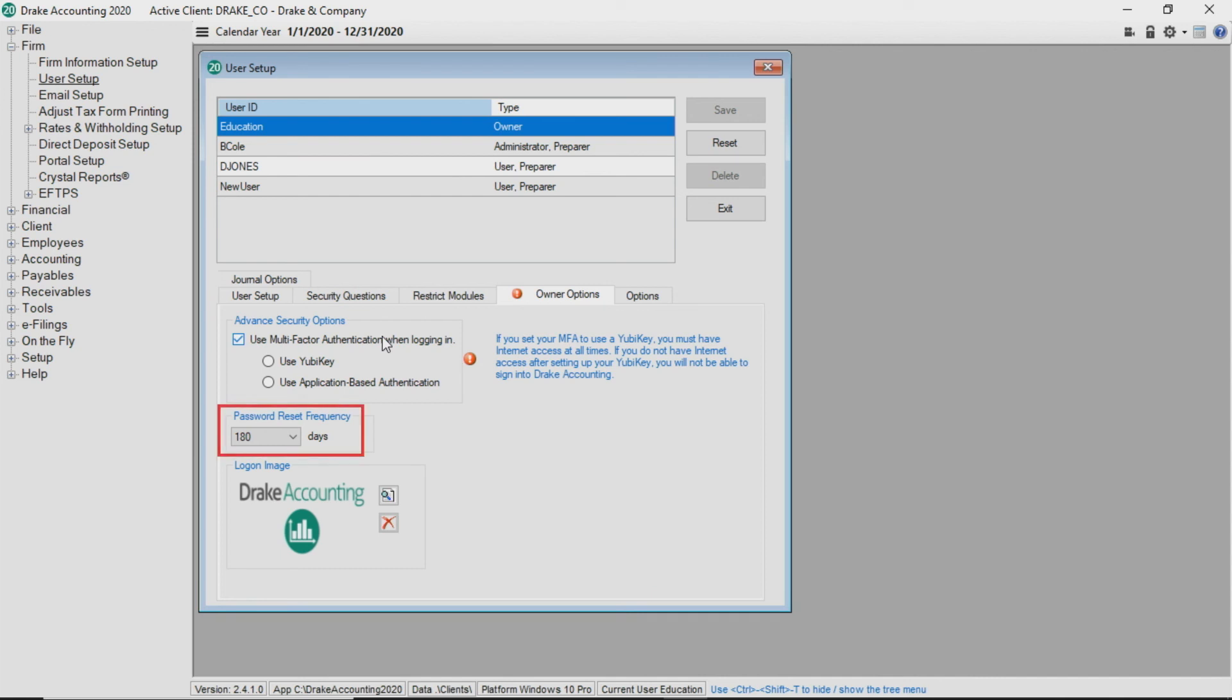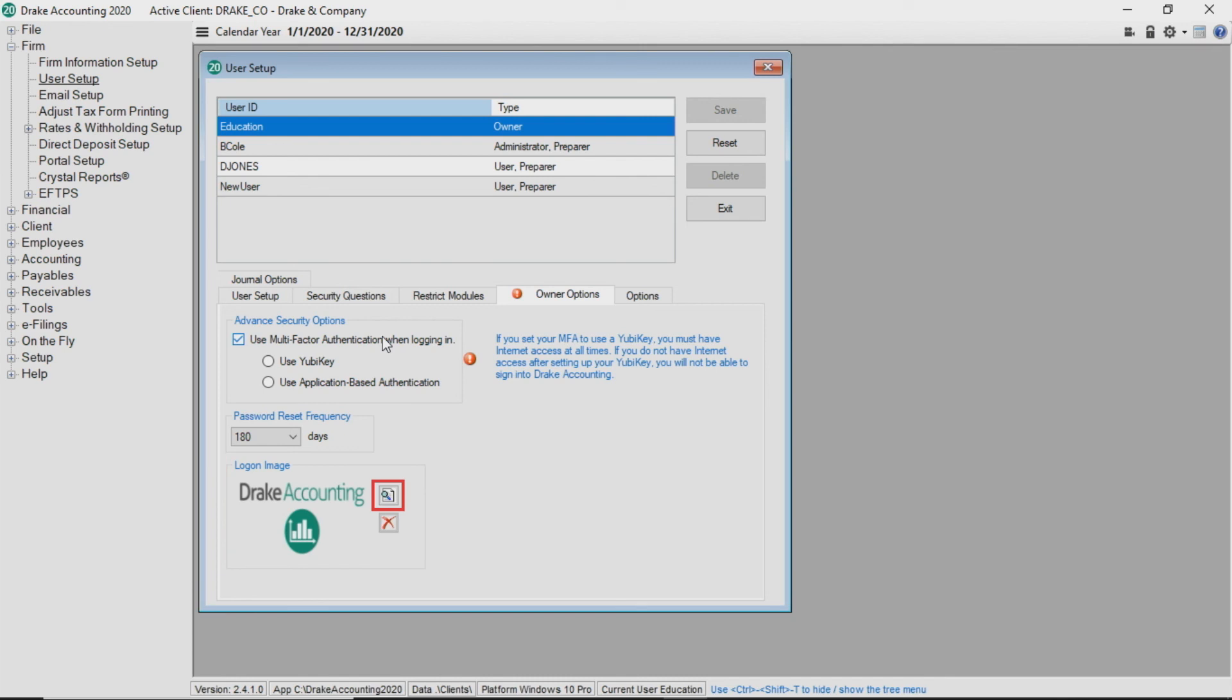In the Password Reset Frequency drop list, select the number of days after which a password must be reset. Owners can also change the logon image to their own logo or some other visual by clicking on the magnifier and selecting the image they wish to be displayed when users log into Drake Accounting.